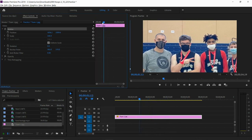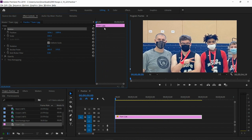So I'm going to take the current time indicator and move it all the way back to the beginning because I want to start my animation at the beginning of the clip.